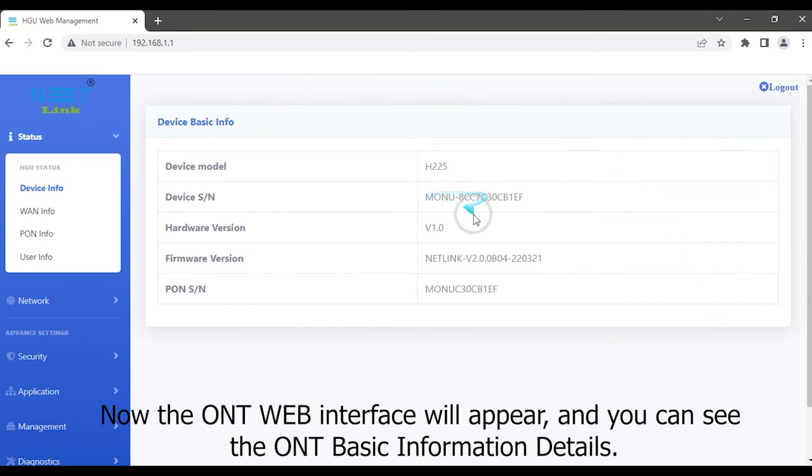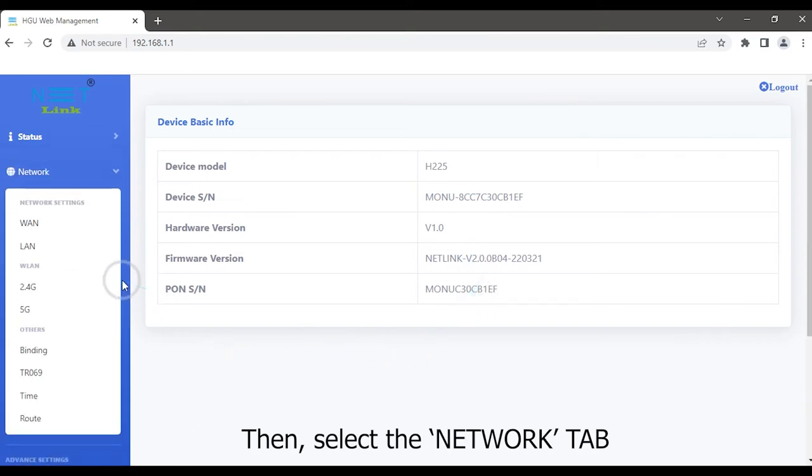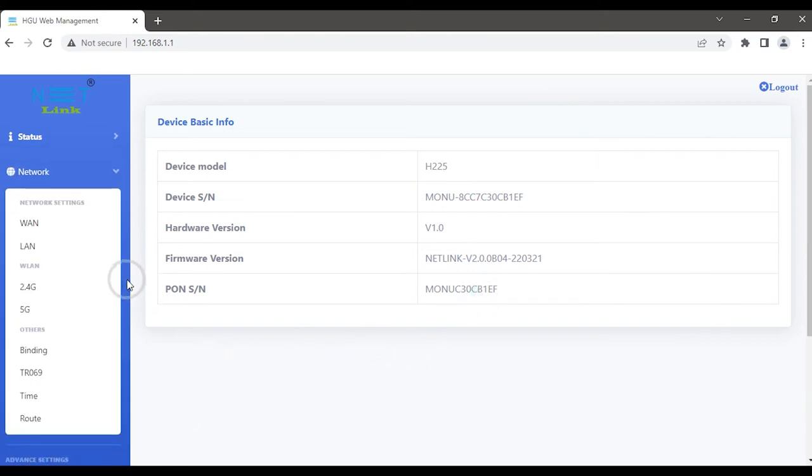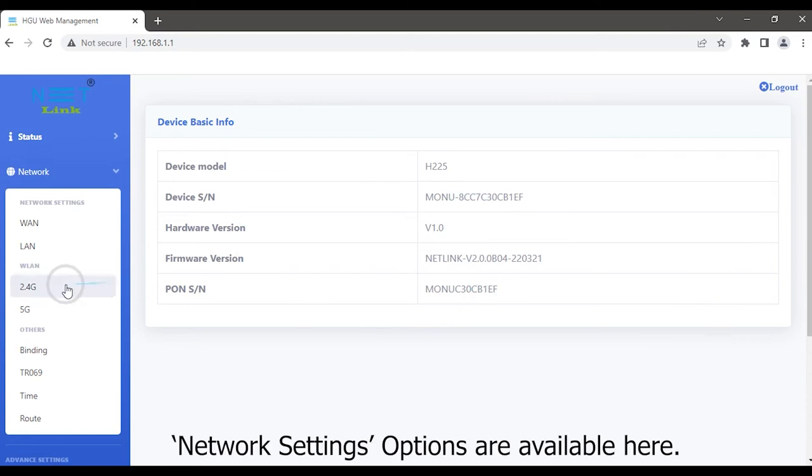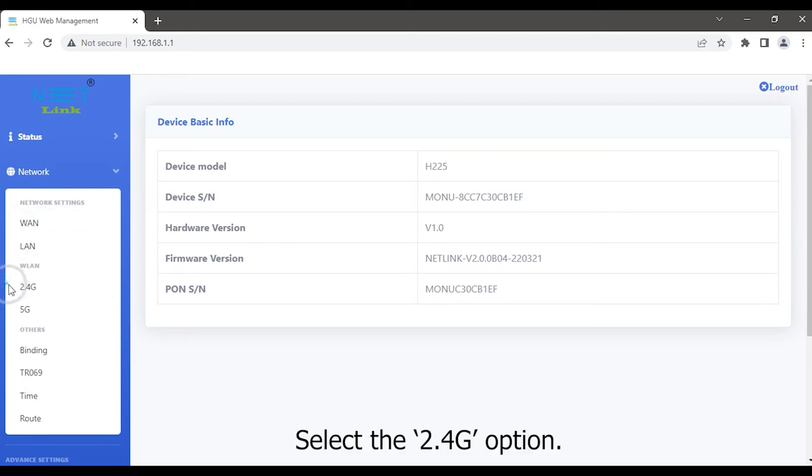Now the ONT web interface will appear and you can see the ONT basic information details. Then select the Network tab. Network settings options are available here. Select the 2.4G option.